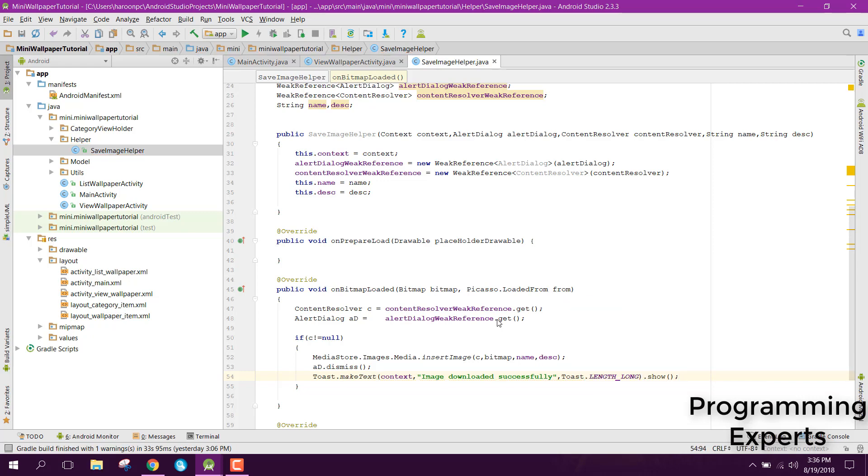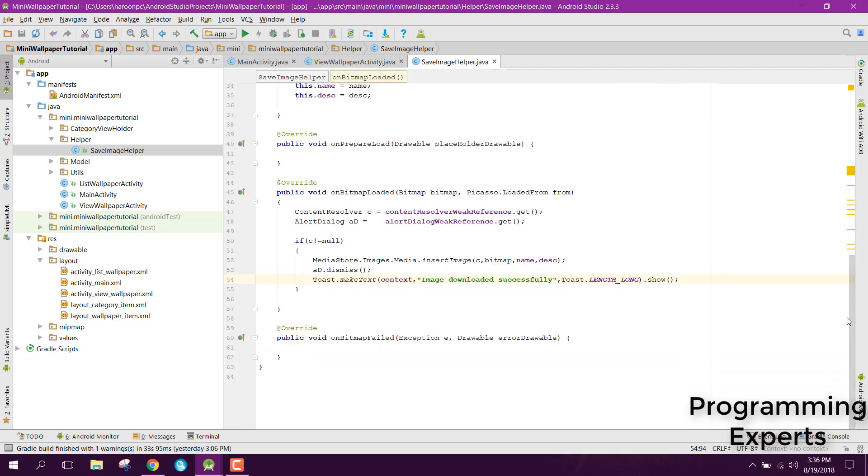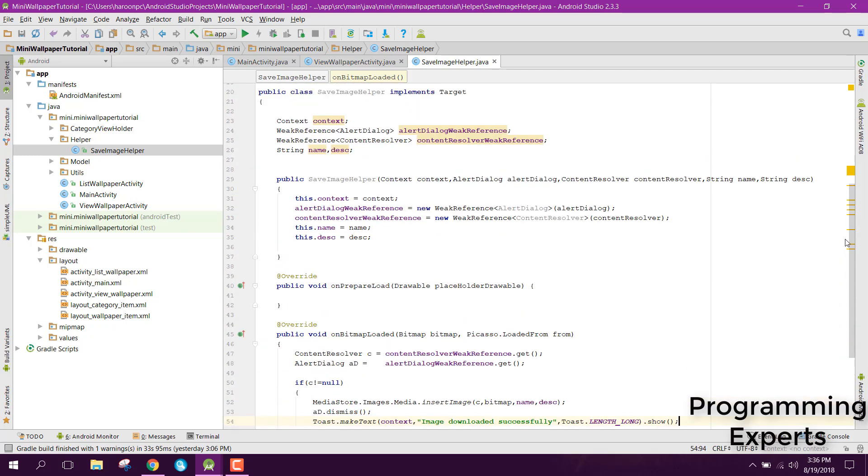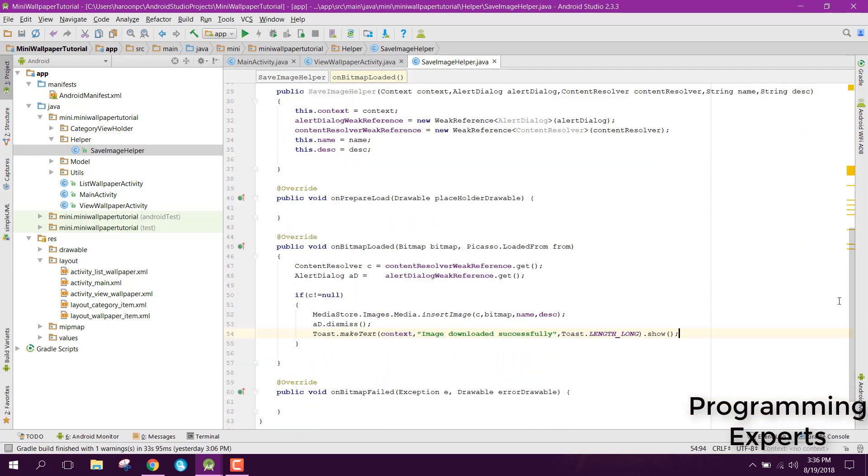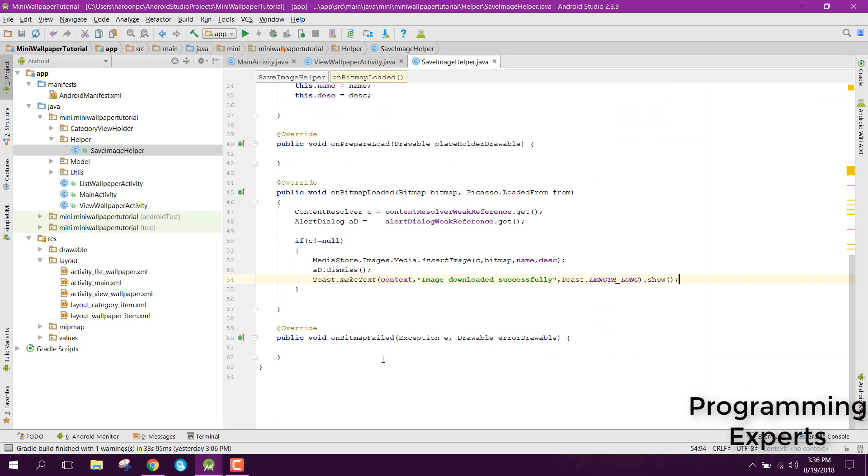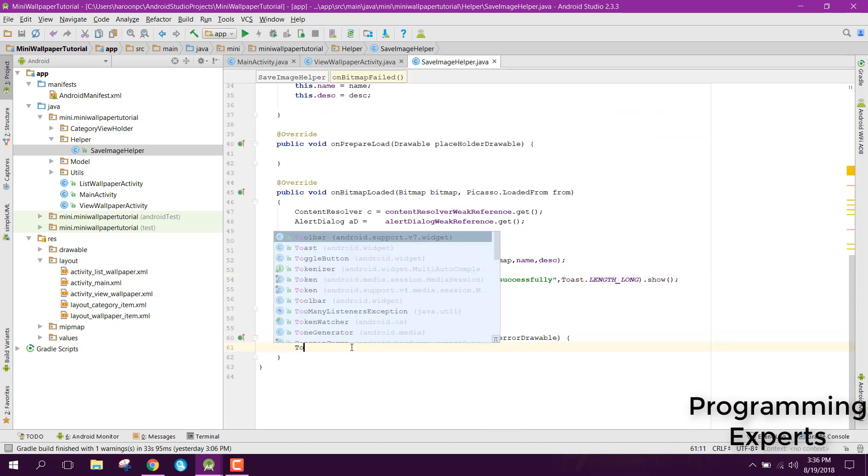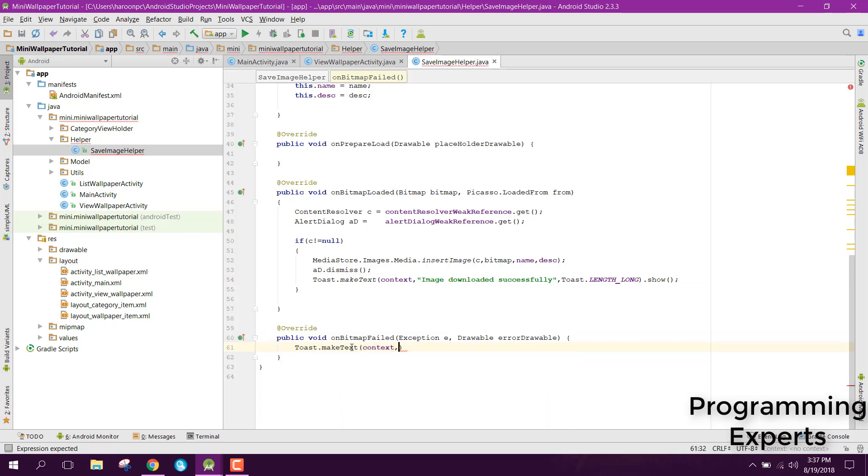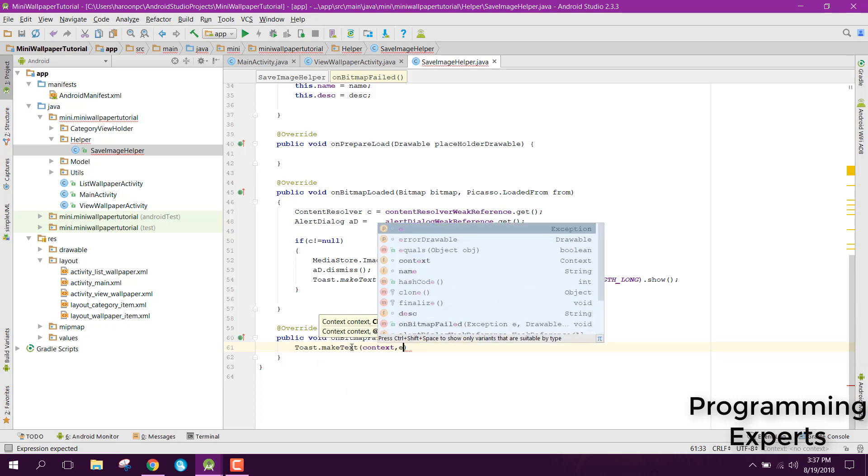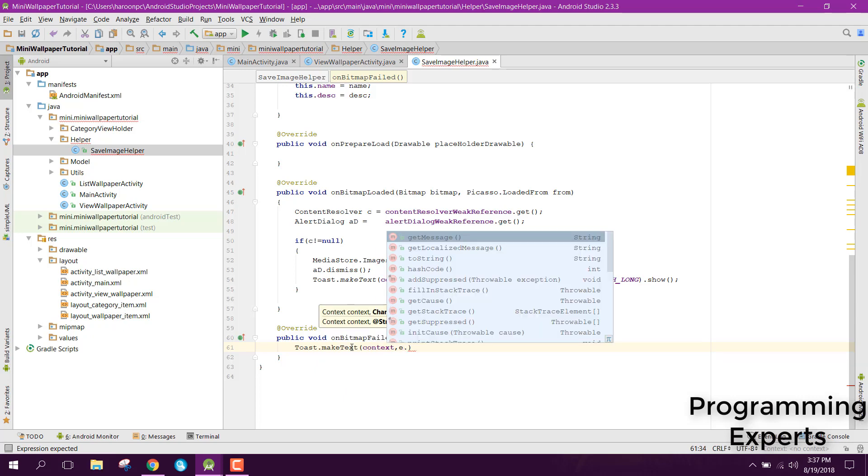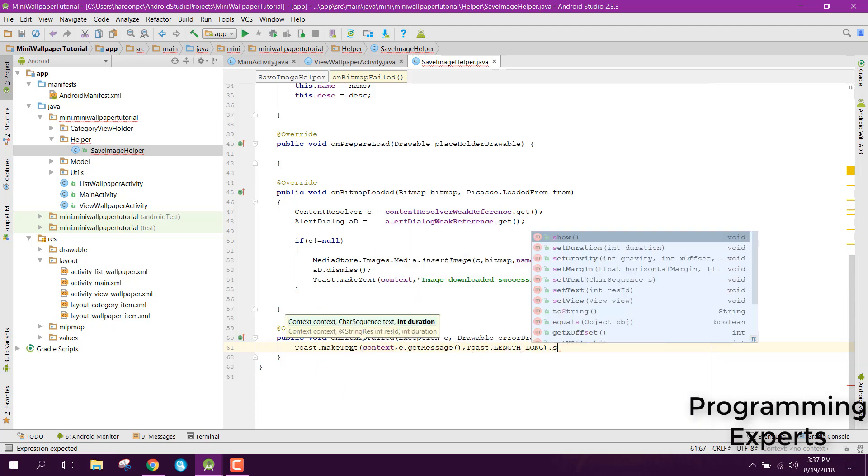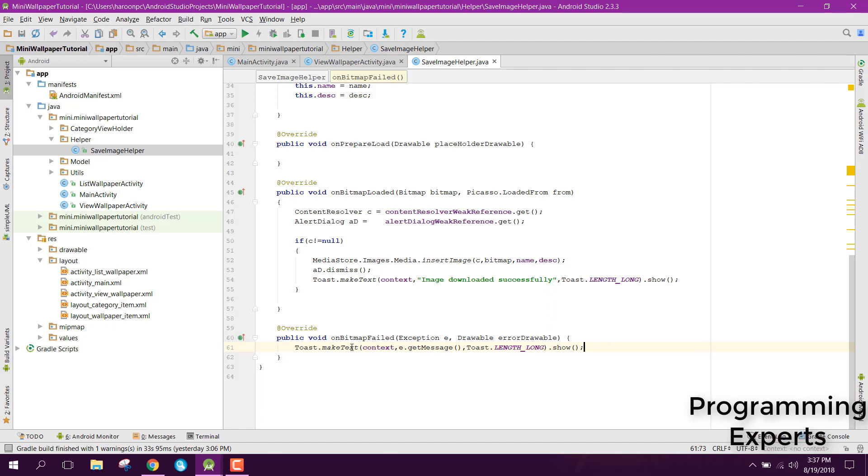Now the download working has been done inside our Android activity. Basically in our on bitmap failed method let me say context and let's try to print the error message if we have and we can say E dot get message. If you like the video please like, share and subscribe. Goodbye.